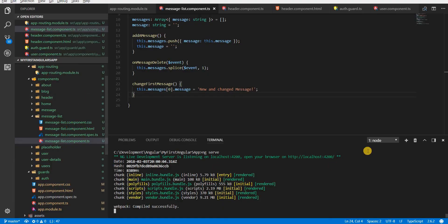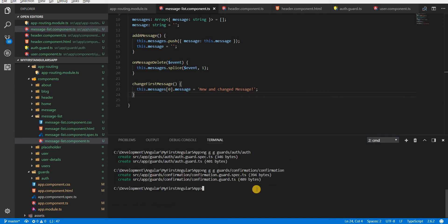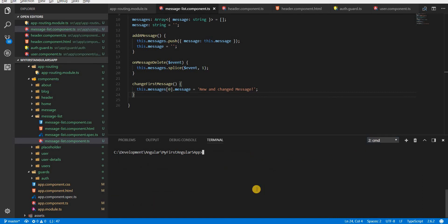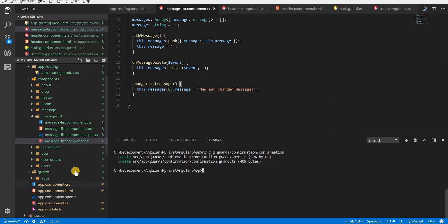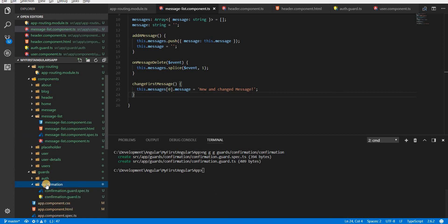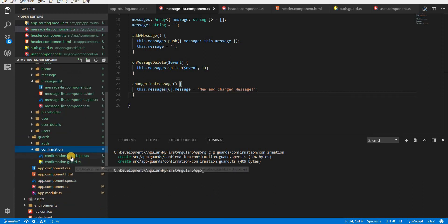Let's get started by generating a guard using the Angular CLI. I'll type ng g guard and place it in a folder named guards, naming it confirmation guard. This will create a confirmation folder inside the guards folder with two files: the confirmation guard TypeScript file and its test case file.